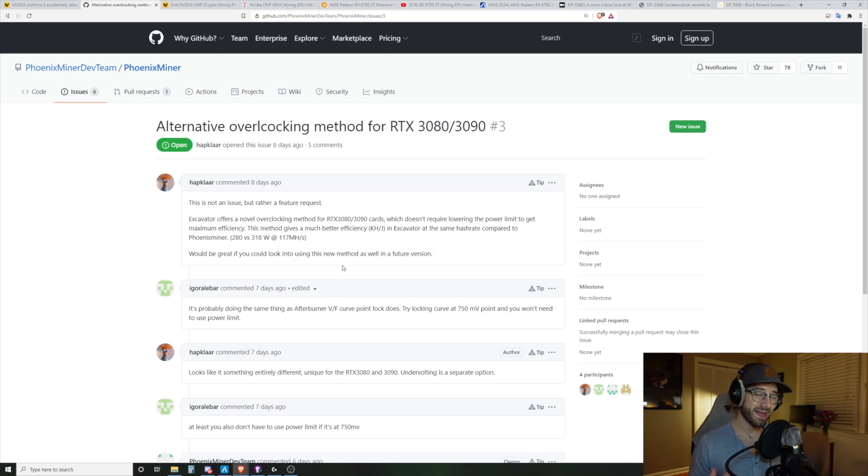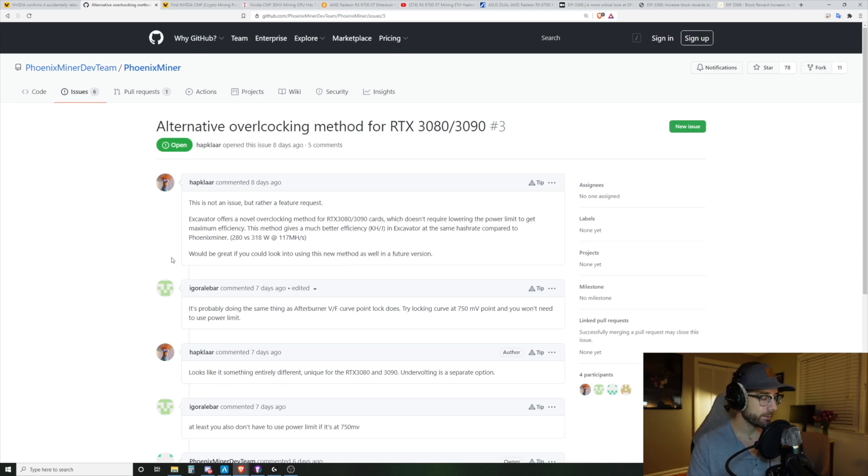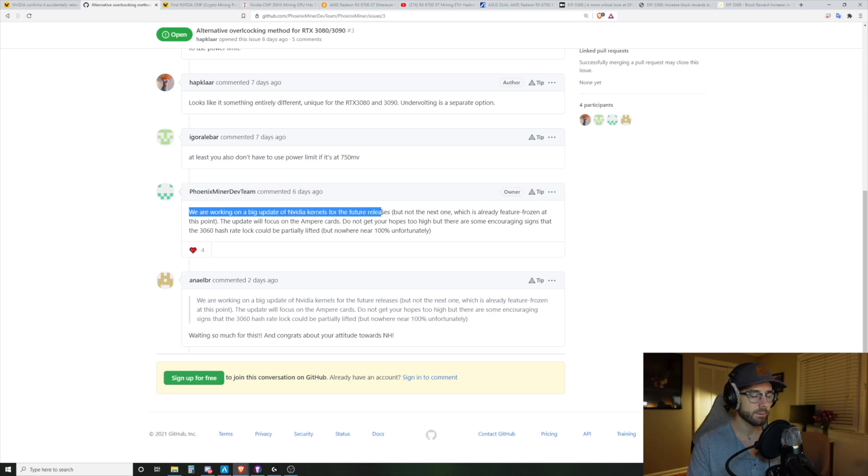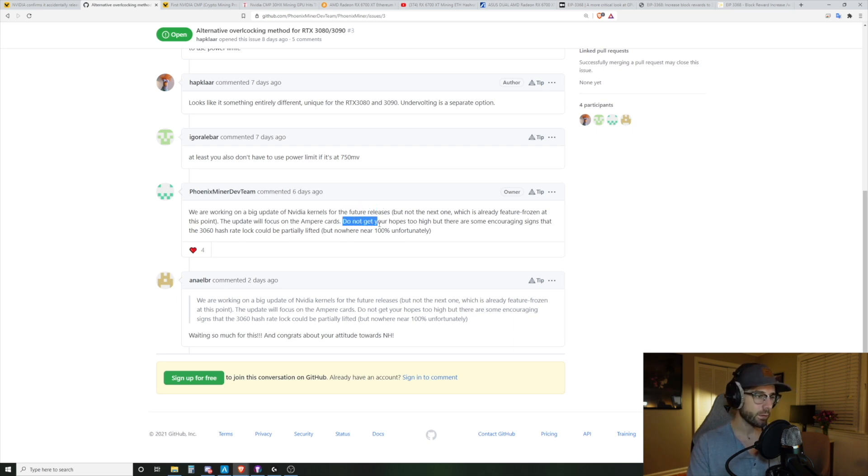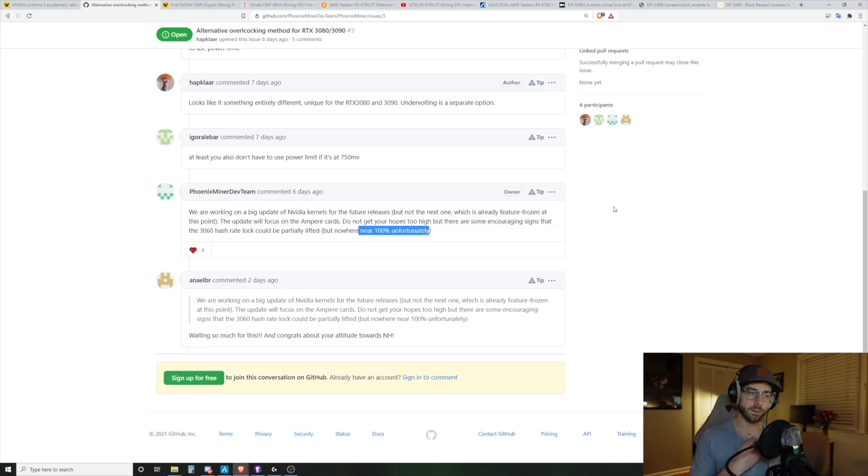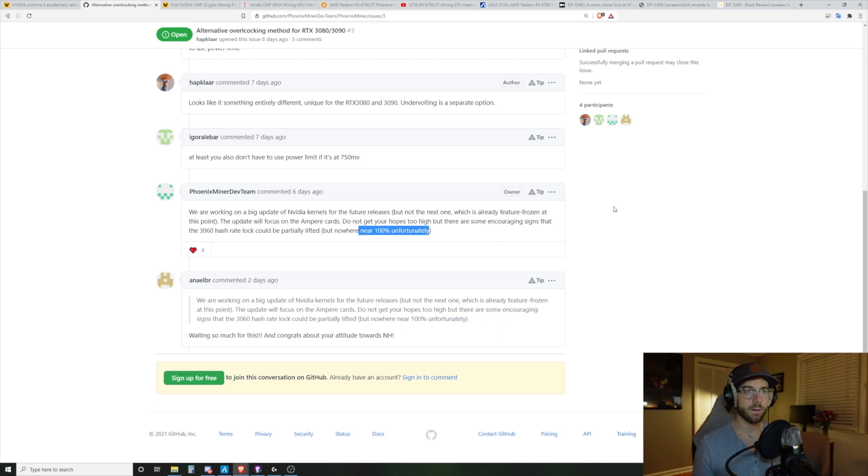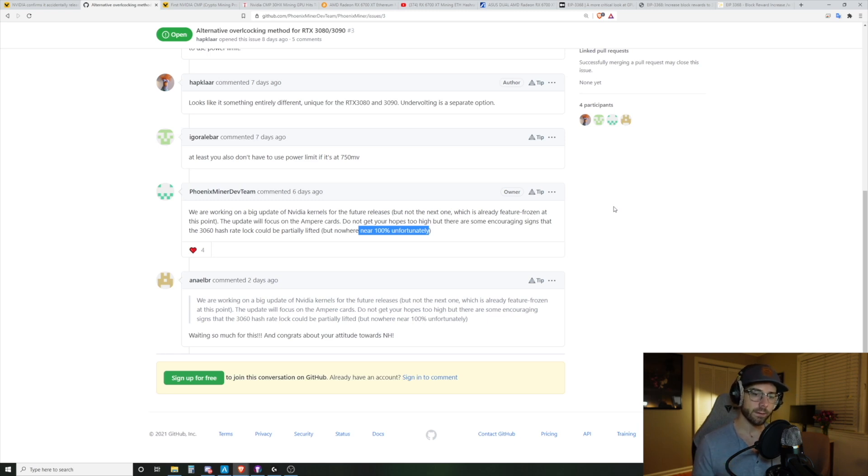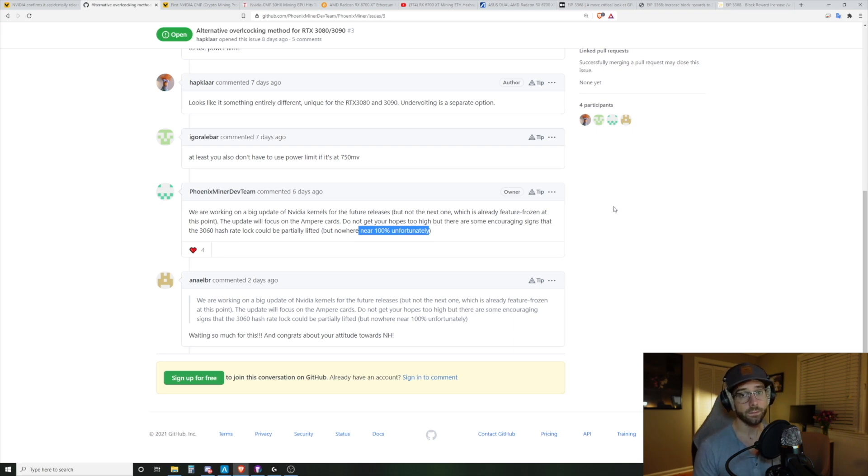To give you some hope on this, even if that didn't happen and what this could potentially mean for future nerfed NVIDIA GPUs, I'm over on the Phoenix Miner GitHub here and they got asked a question, but one of the responses to the questions from about six days ago was that they're working on a big update to NVIDIA kernels for the future releases. Not the next release of Phoenix Miner, because that's locked in right now, but the one after. So don't get your hopes up too high, but there are some encouraging signs that the 3060 hash rate lock could be partially lifted, but nowhere near 100%, unfortunately.